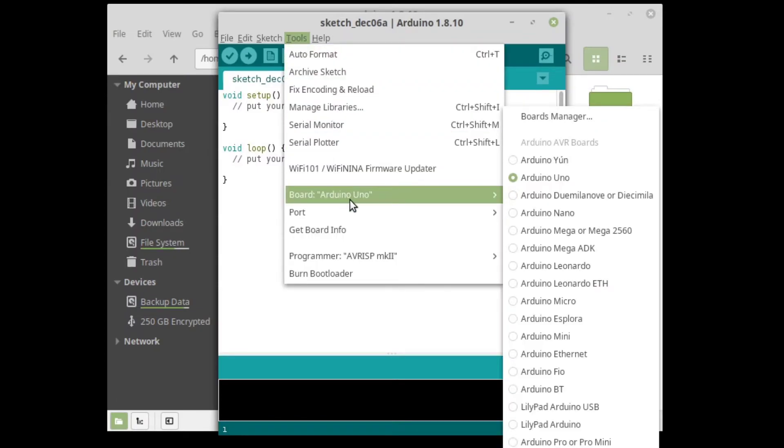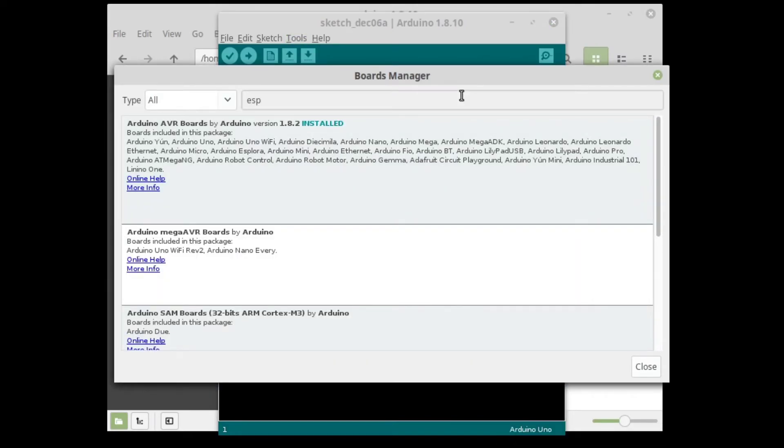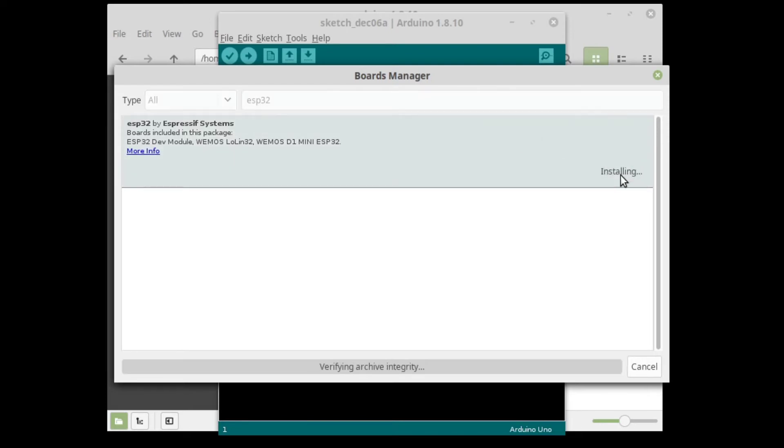Open the Board Manager, search for ESP32, install the ESP32 board package.